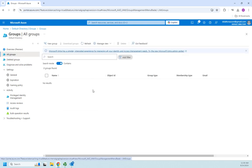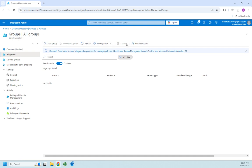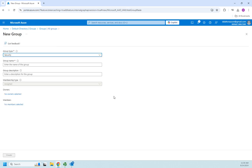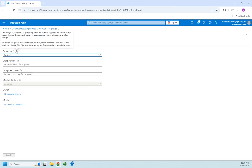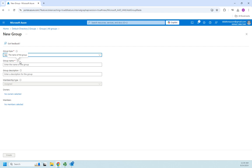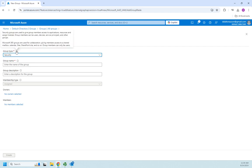Let's come back to all groups and we're going to create a new group. Across the top here you can see we can do a new group, download our groups, refresh this page, manage the view, delete a group. I'm going to click on new group.